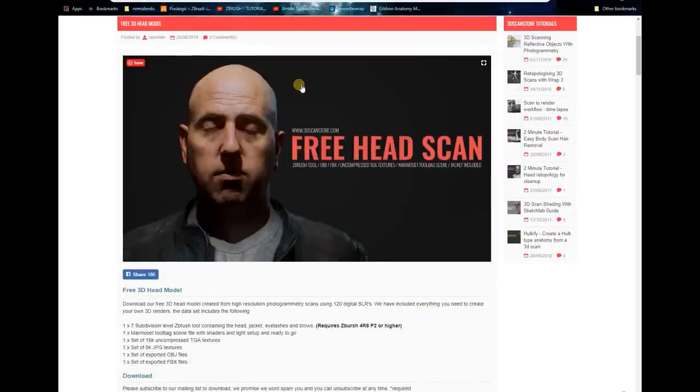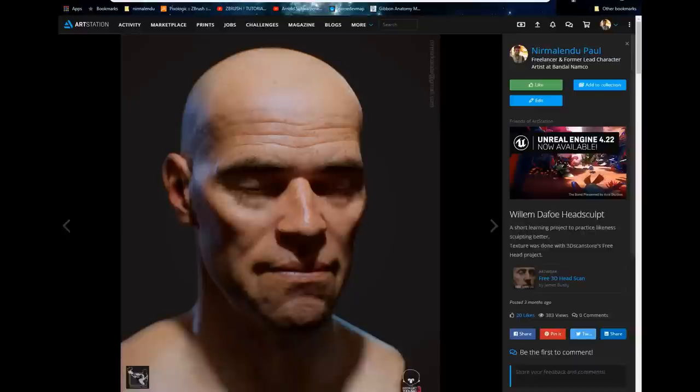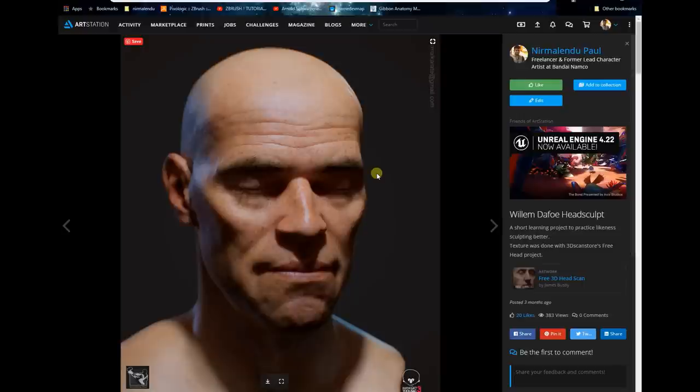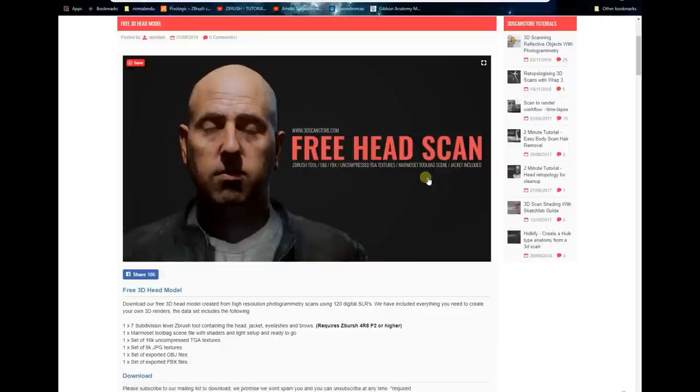I'd like to talk about the process I used to convert the texturing into my model. This is a character of Willem Dafoe, the hair sculpt I did a couple months back, and I thought I should try to texture this one with this free 3D head scan.